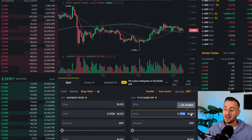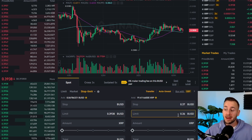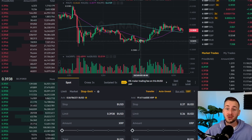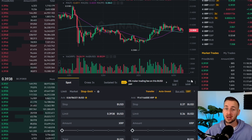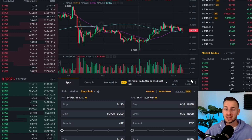You would place the limit lower than the stop — for example at 36 cents. You could set it quite close, like 36.9 cents, however if you get a big wick through a stop order it may not trigger the limit order in time, so that is something to be aware of. Give yourself a little bit of buffer between the two numbers.